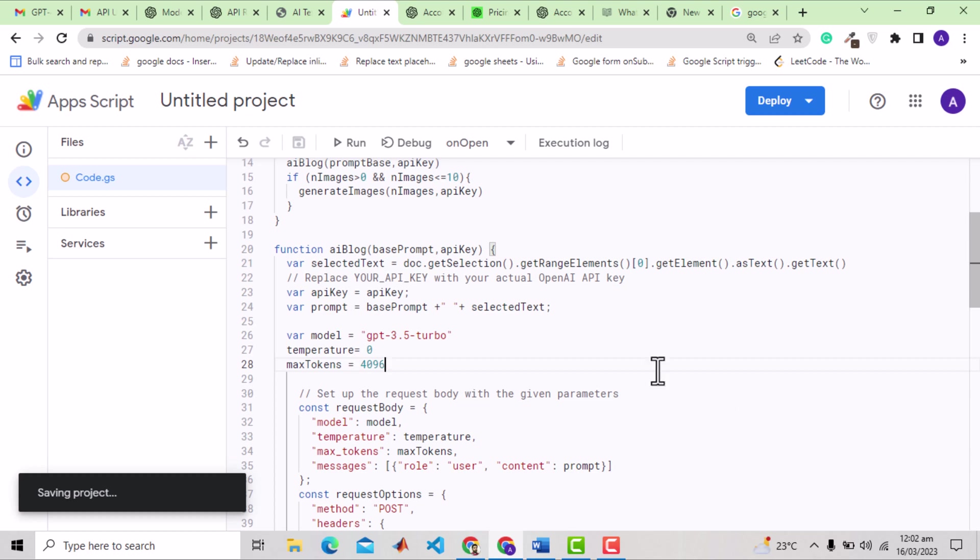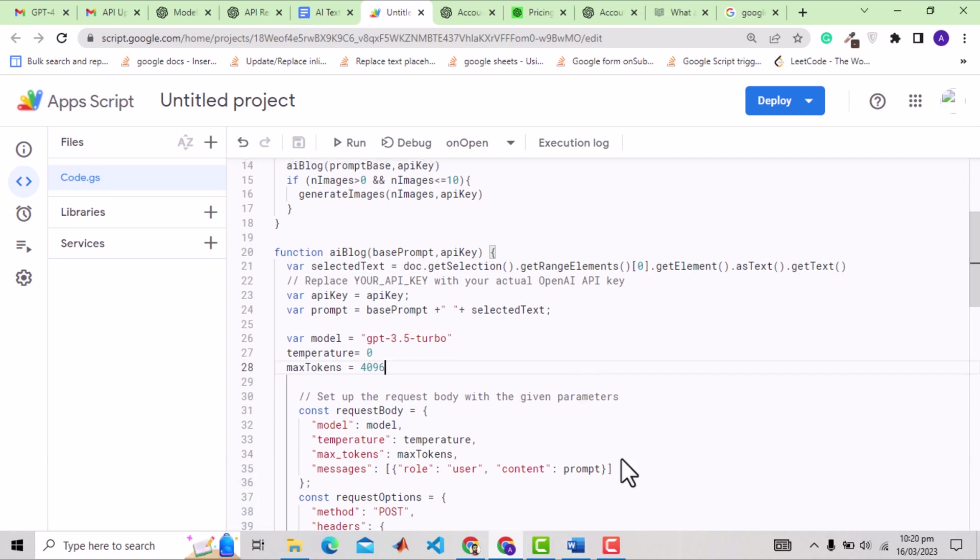By the way, we specify the maximum tokens here that could be used to generate text, but it does not mean all those will be consumed. For example, if the prompt is to generate two lines, then of course those two lines will consume just a few tokens. Anyways, the point here is that 4096 are the maximum tokens that can be used, and that includes the prompt text. And hence to accommodate prompt text, I need to use a lower value here.